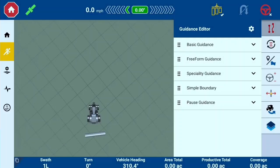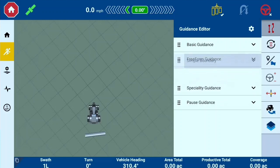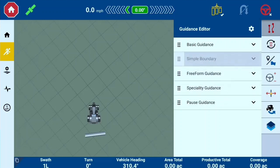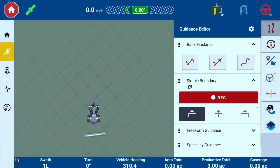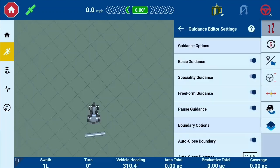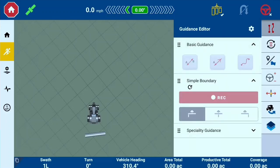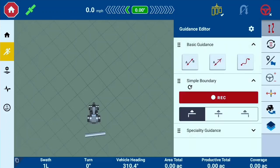First, a Precision IQ tip. It may be helpful for the user to have Simple Boundary next to Basic Guidance in the Guidance Editor drawer. You can do this by long-pressing the six dots on a drawer to move it around. You can also hide or unhide tools in the Guidance Editor drawer by going to the Guidance Editor drawer settings.